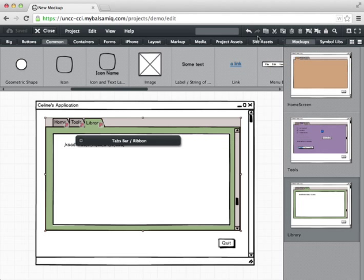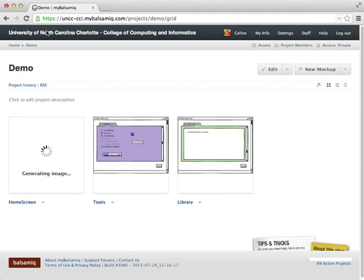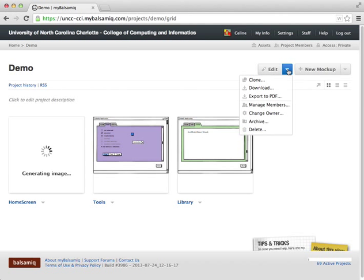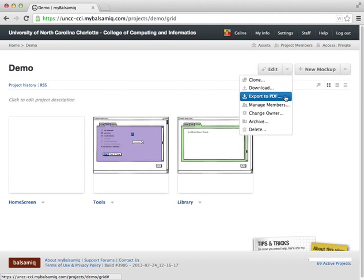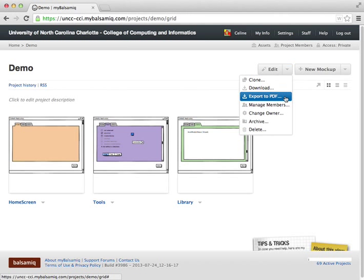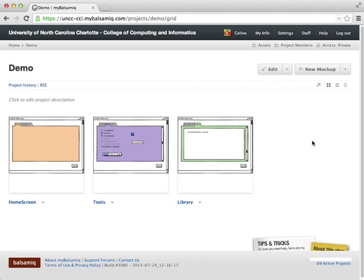And then we can close the project. And once the project is closed, in here, we can go to the Edit button. And we can actually export to PDF. And that's how we would print out just the screens. Okay, so hopefully that gives you a good sense of how you can create really nice digital wireframes in Balsamiq. But you can also create these interactive prototypes that allow people to really test out the flow of your application. That's all for now.